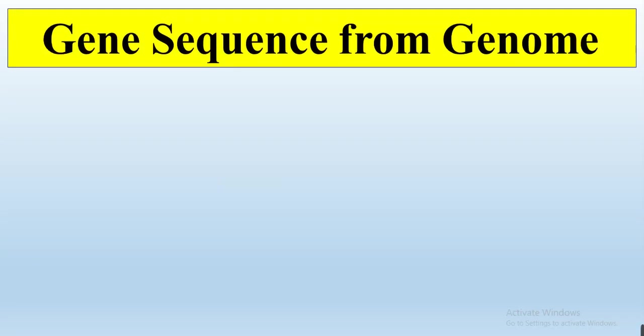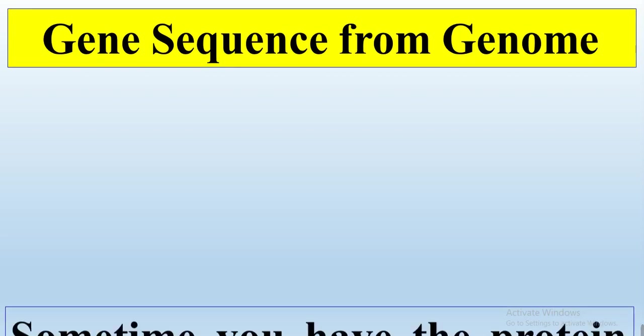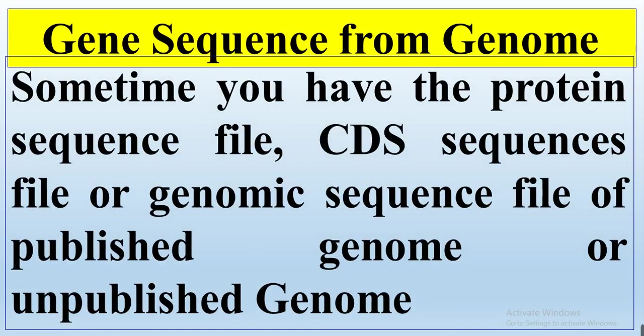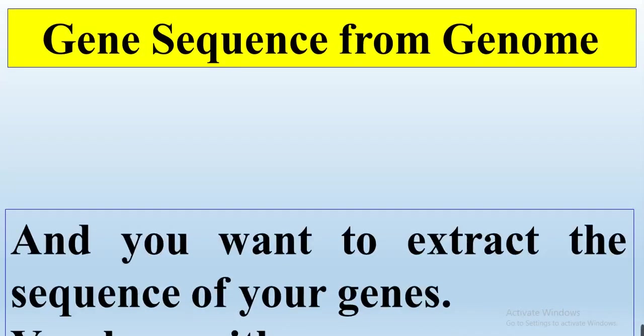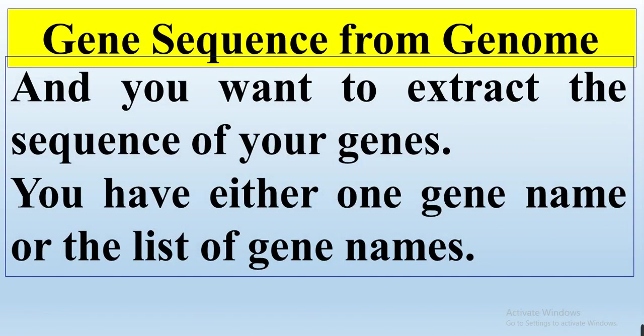In this video we will talk about how we can get gene sequences from a genome. Sometimes you have the protein sequence file of the whole genome, or CDS sequence file, or genomic sequence file of your published or unpublished organism genome.